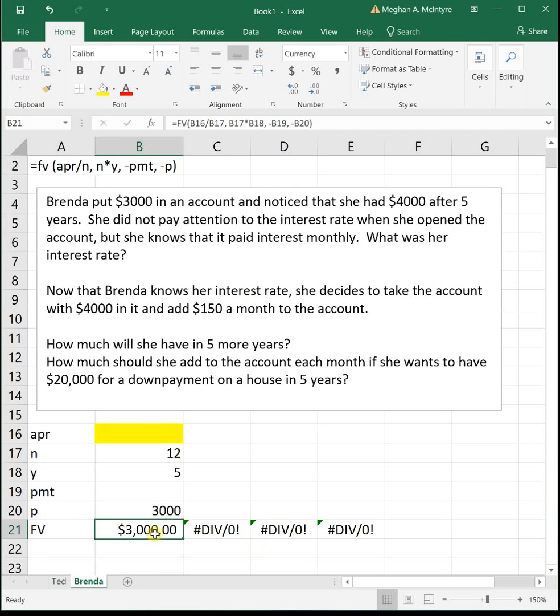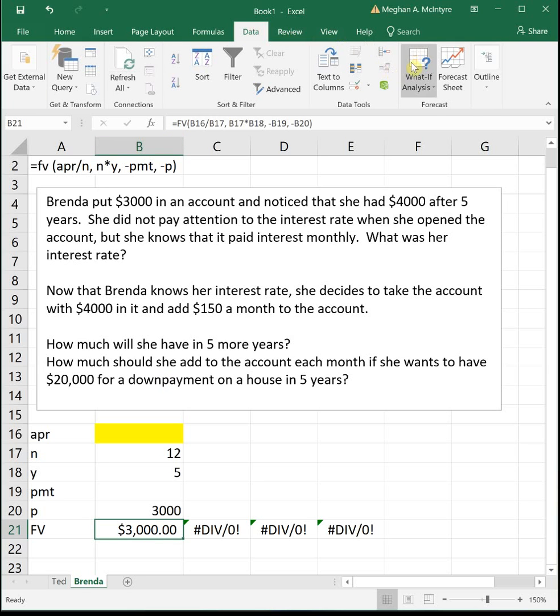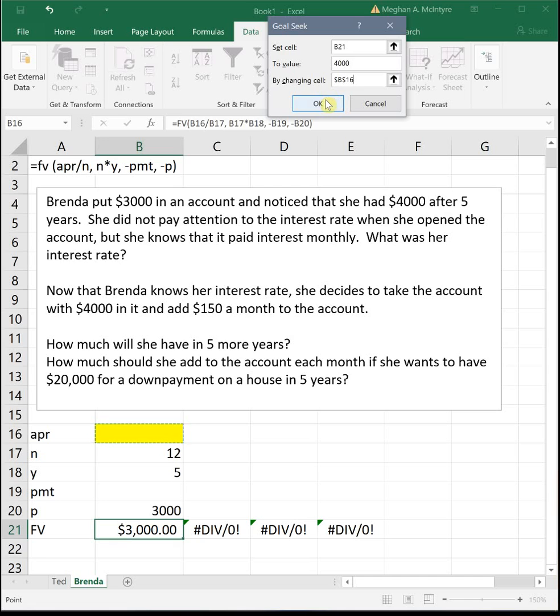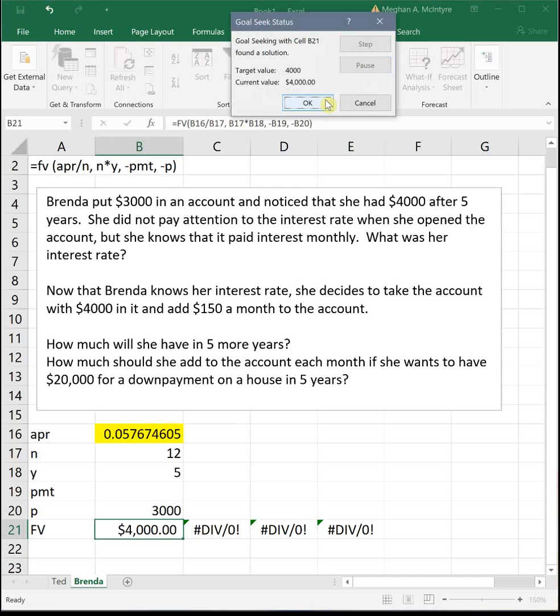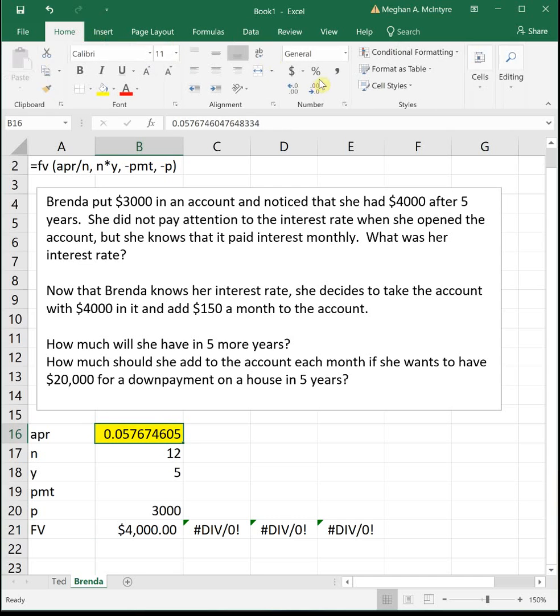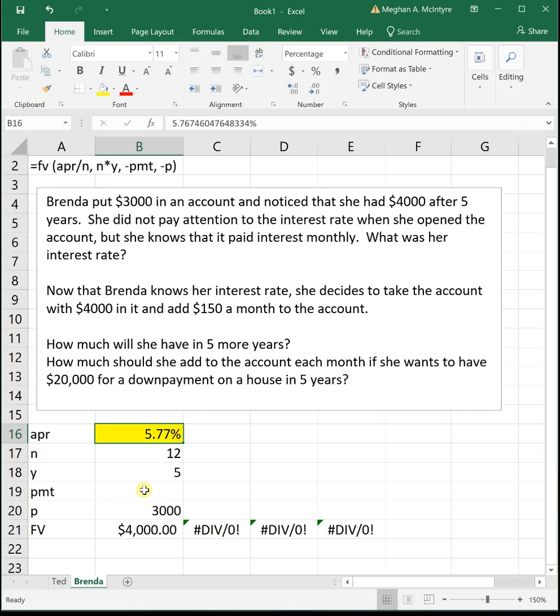So I'm going to start by clicking down where my formula is, data, what if analysis, goal seek. She knows that she's going to have $4,000 and we're trying to figure out what was that APR. So we do the goal seek and we see that her APR, I'm going to get it as a percent to two decimal places, just so it looks a little bit better. Her APR was 5.77% in this account.